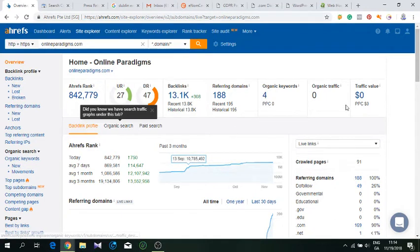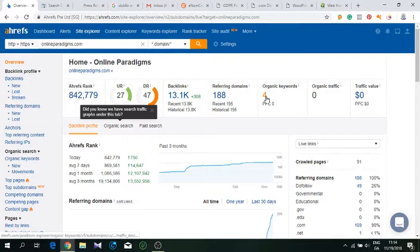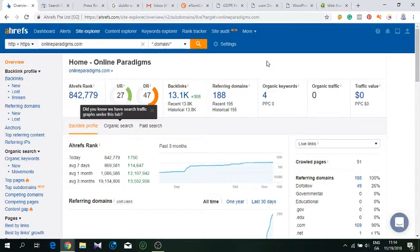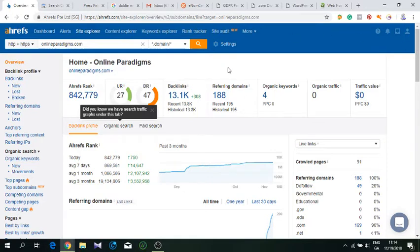Don't worry about organic keyword rankings showing here. The domain is fresh, it's new—just about four or five months old. We started building backlinks about two or three months back, so it doesn't have enough data. Google doesn't have much data, even though Google has more data than Ahrefs. Ahrefs is one of the best tools.